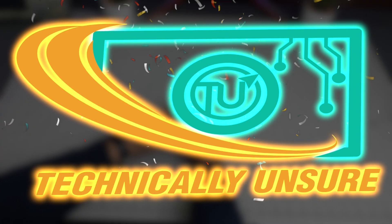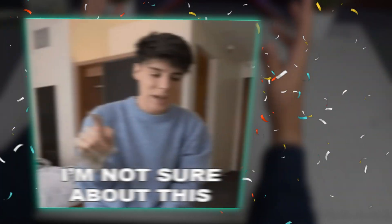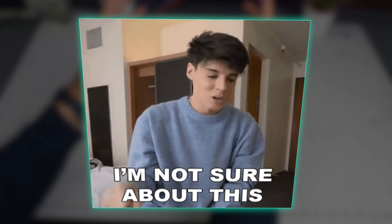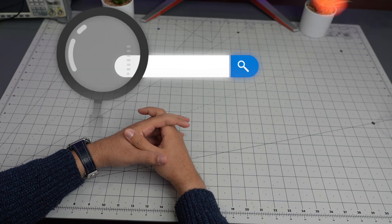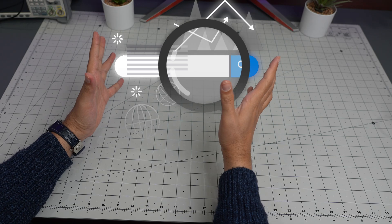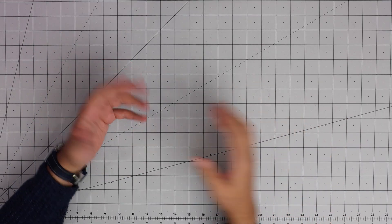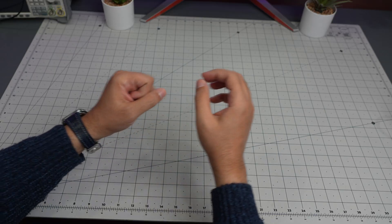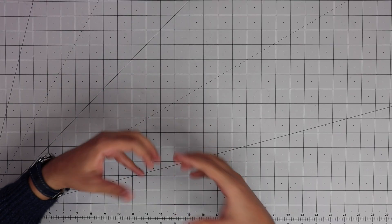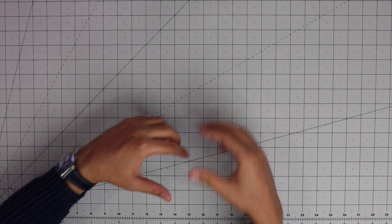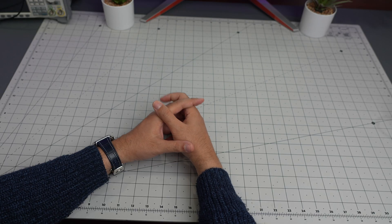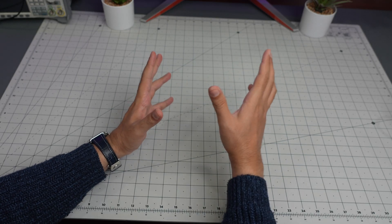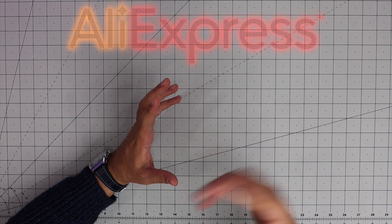Hello everyone and welcome back to Technically Unsure where I'm not really sure what I'm doing technically. I just found something, hopefully it is good, but I think it's more on the cheaper options alternative as a small PC. I want to introduce you to something I found when I was just going through stuff on AliExpress.